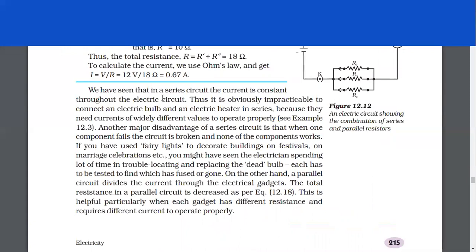We have seen that in a series circuit, the current is constant throughout the electric circuit. Thus, it is impracticable to connect an electric bulb and an electric heater in series because they need currents of widely different values to operate properly. Another major disadvantage of a series circuit is that when one component fails, the circuit is broken and none of the components works. On the other hand, a parallel circuit divides the current through the electric gadgets. The total resistance in a parallel circuit is decreased as per equation 12.18. This is helpful particularly when each gadget has different resistance and requires different current to operate properly.